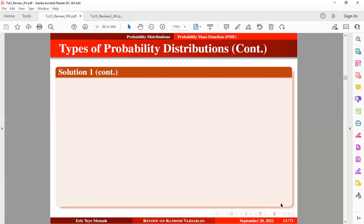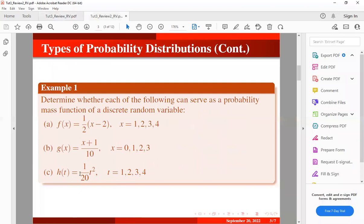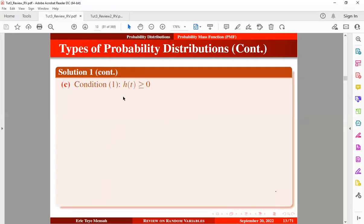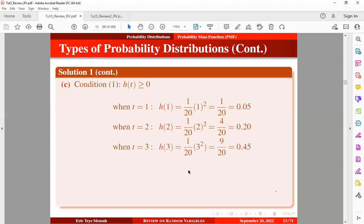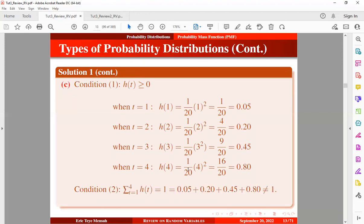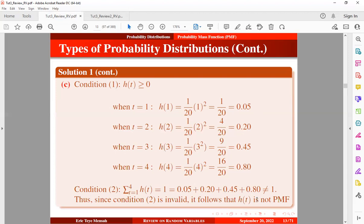For part C, h(t) = t²/20 for t = 1, 2, 3, 4. Testing condition one: h(1), h(2), h(3), and h(4) are all non-negative — condition one is satisfied. However, testing condition two: summing all the probabilities does not equal one, so condition two is invalid. Therefore, h(t) is not a PMF.